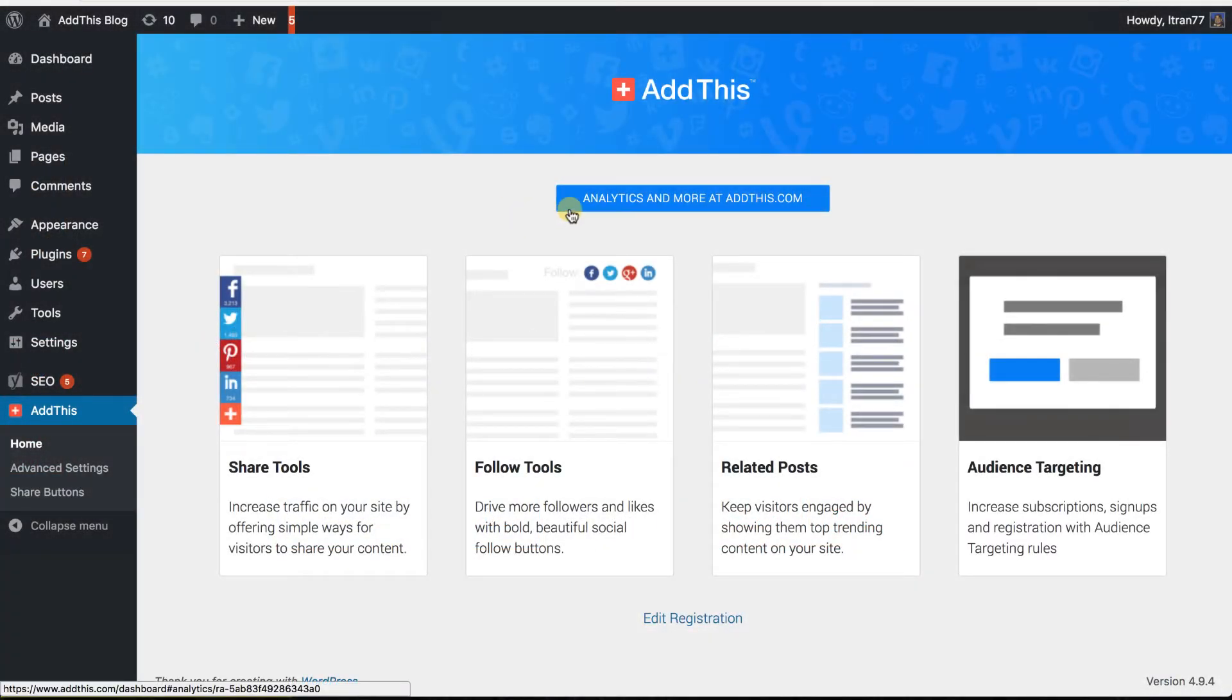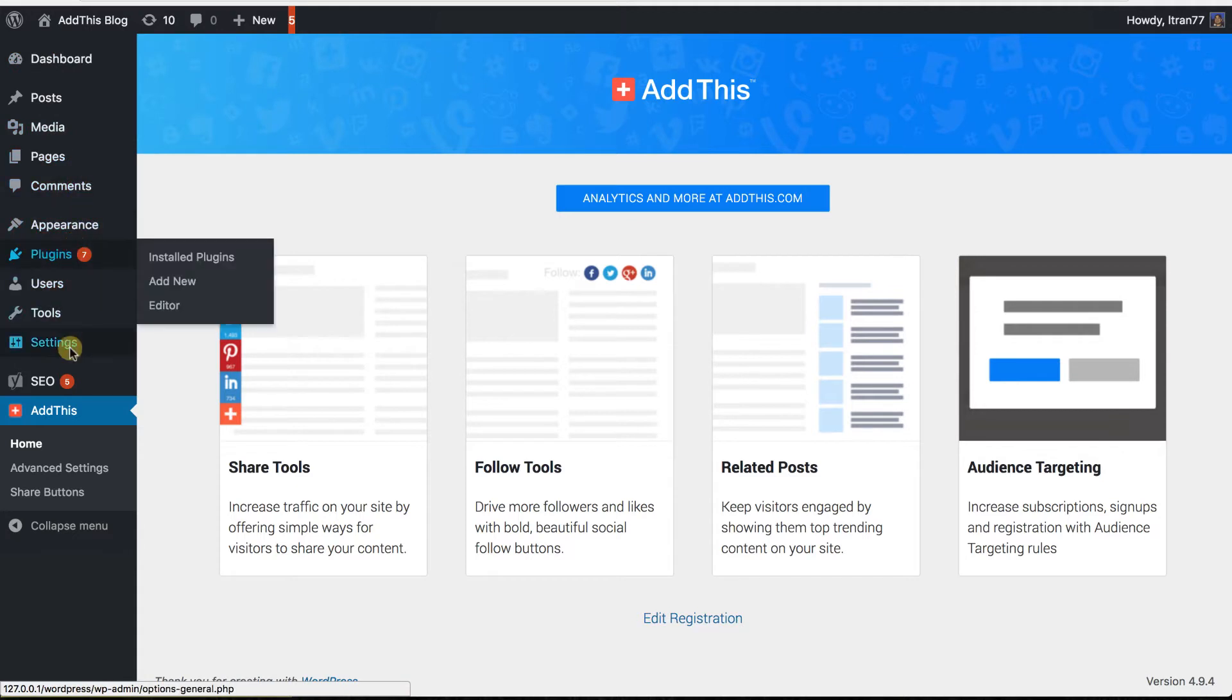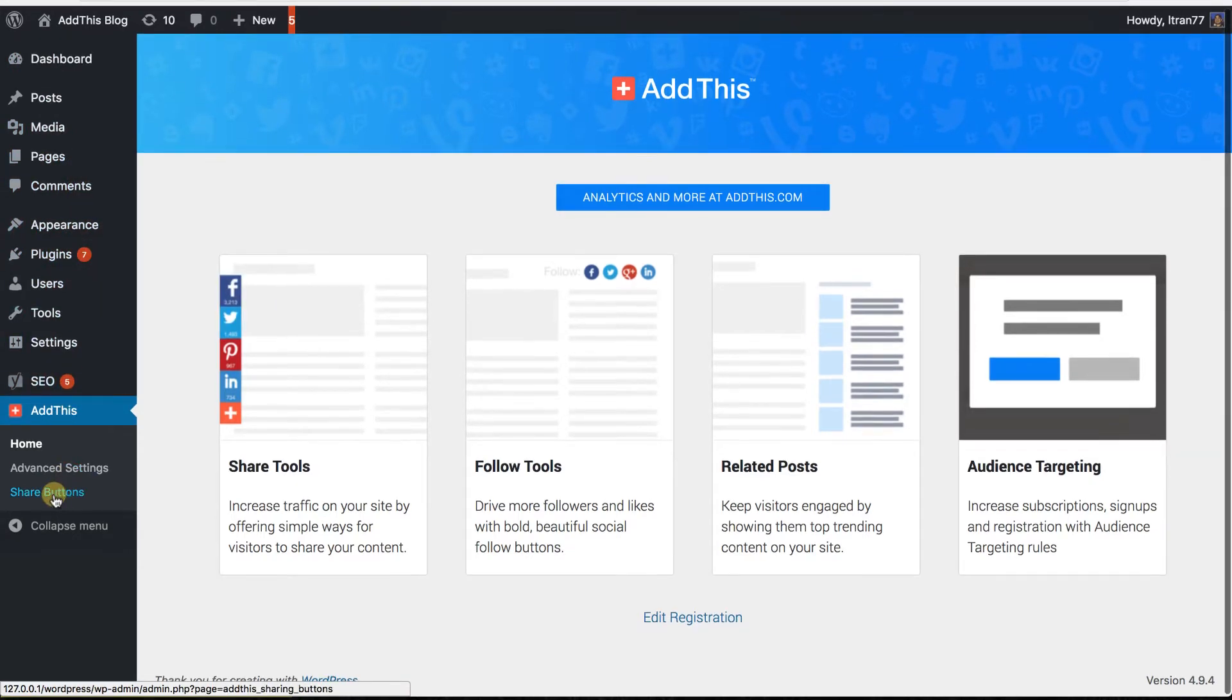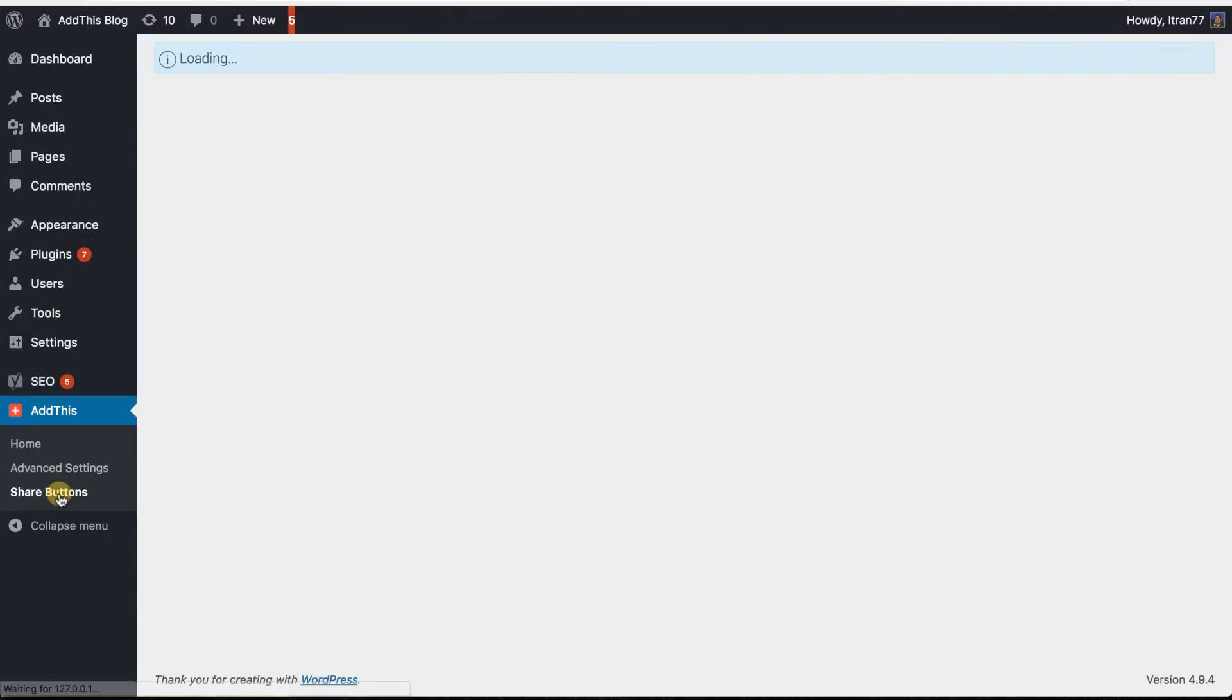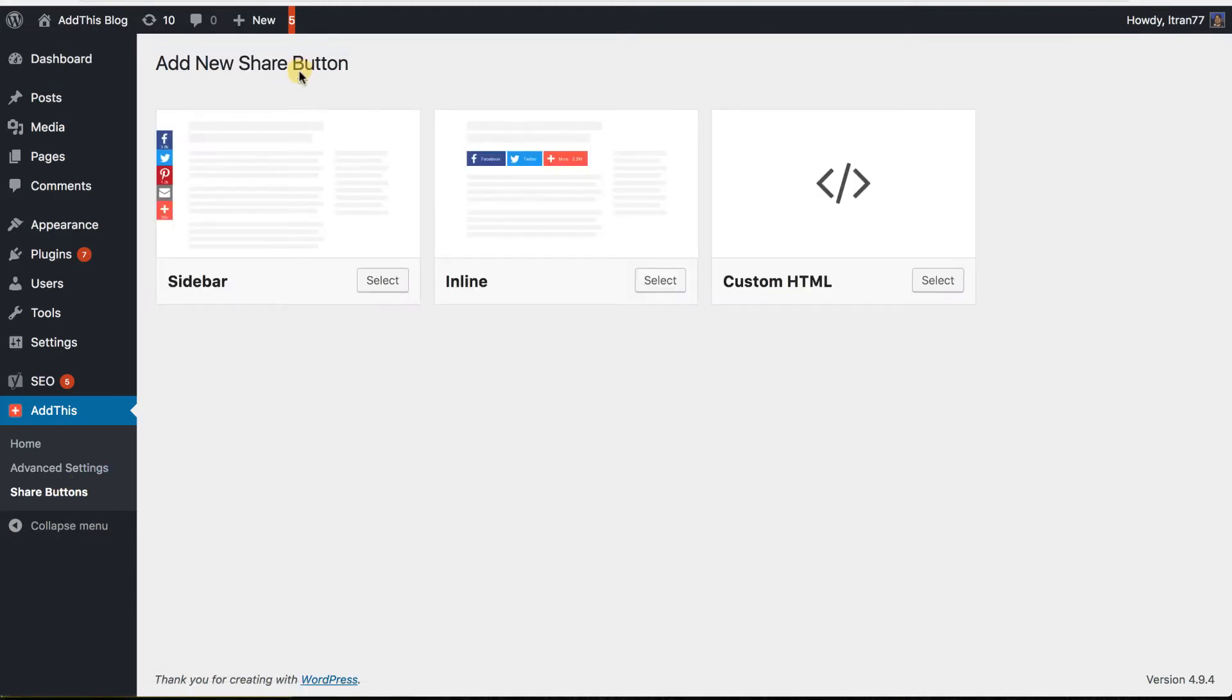Now that you've got the plugin installed, let's go ahead and set up some tools. In your WordPress admin sidebar, go to the AddThis tab and click on Share Buttons. From here, just click on Add New and it will prompt you on which style of share buttons you wish to activate.